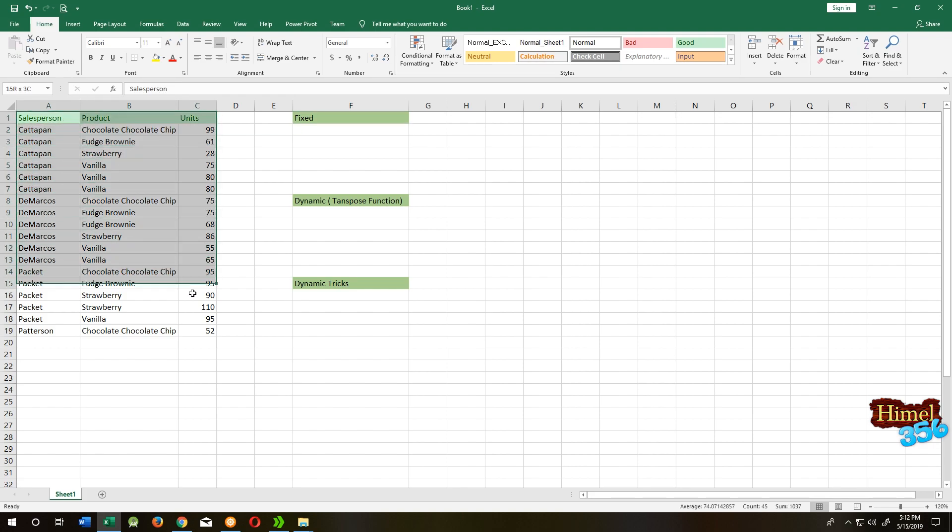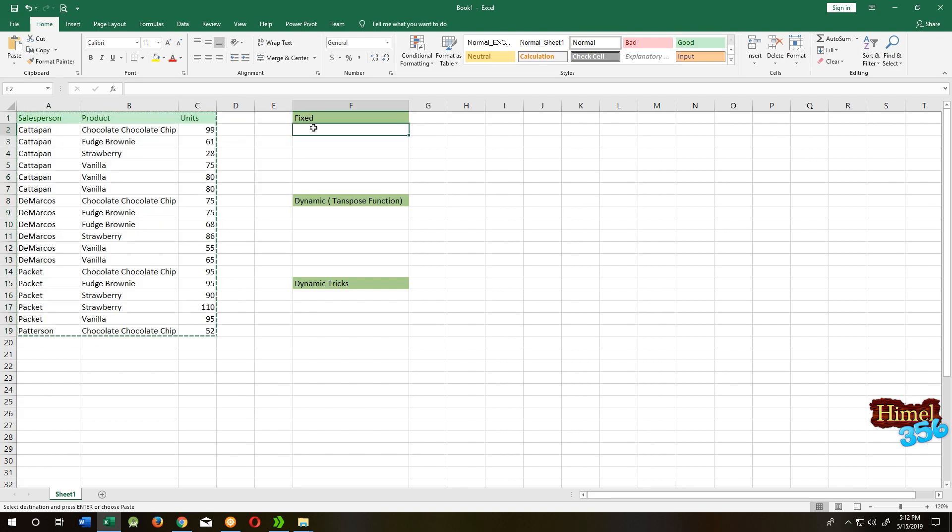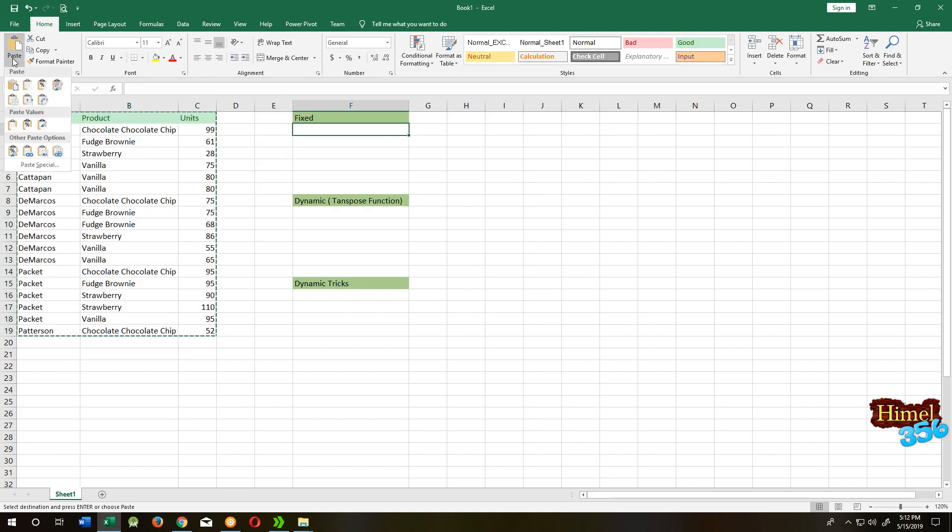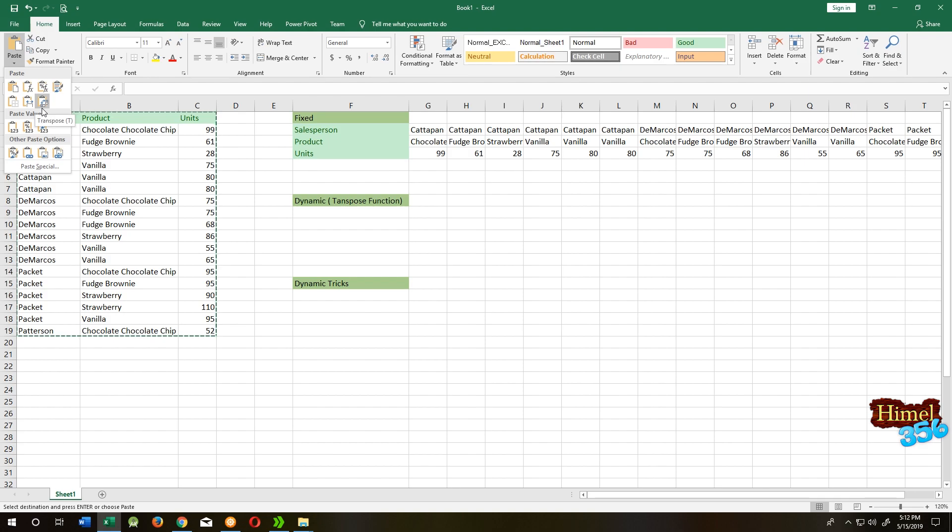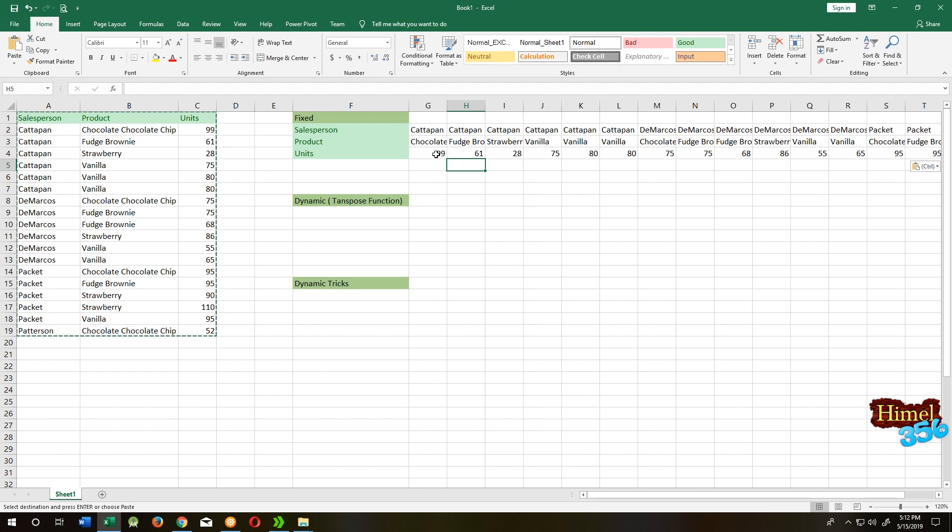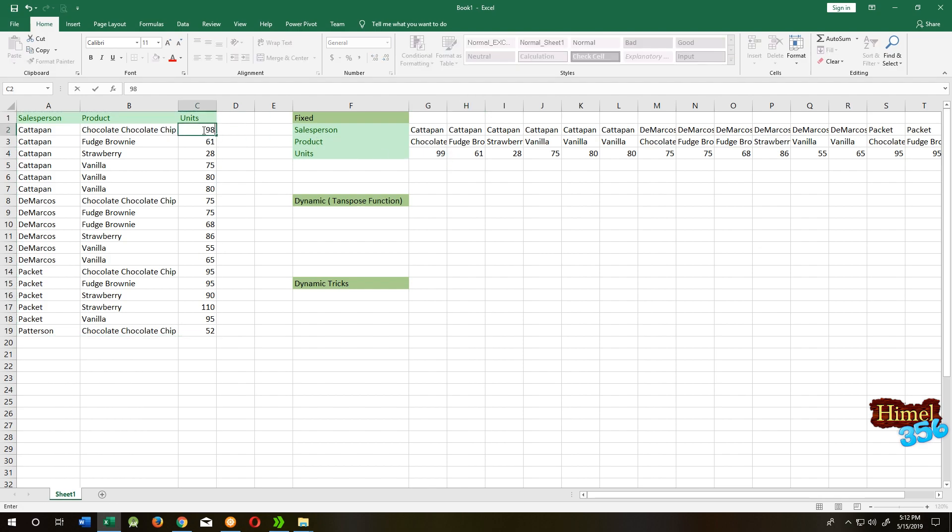Select your data, Ctrl+C to copy, then select the cell. Go to the Home tab and paste, then transpose. But this method is not dynamic. As you can see, if I change it to 98, it is not changing.